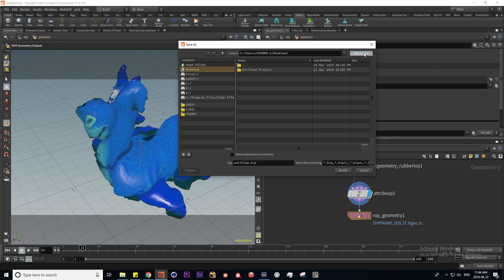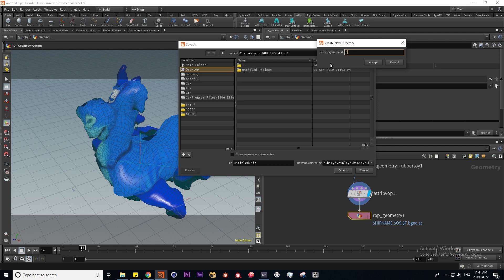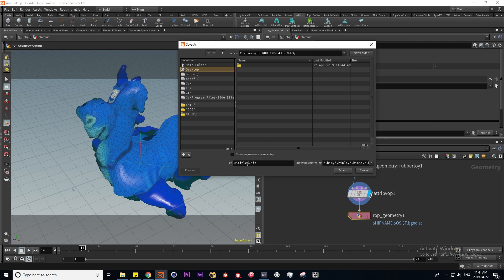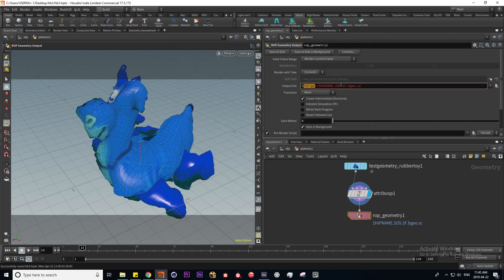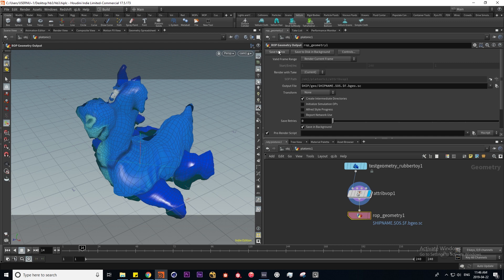We can actually render animated objects this way. Saving the project with Ctrl+S to the desktop in a new folder called HB3 — HIP is our project file. The naming convention works as follows: `$HIP` means the current HIP file directory, `$OS` is the current name of our node, `$F` is the current frame, and the extension defines the file format. Let's try executing this on the current frame by hitting Save to Disk.